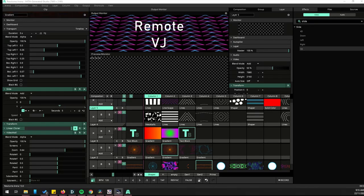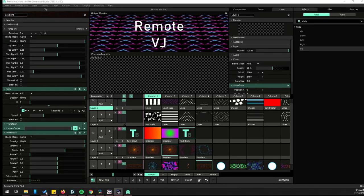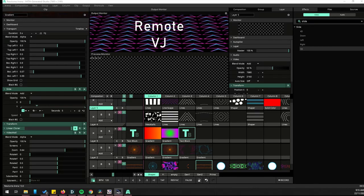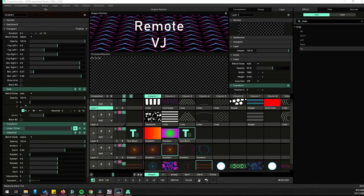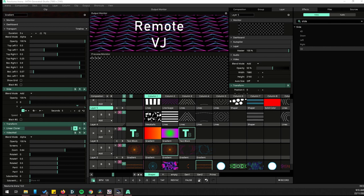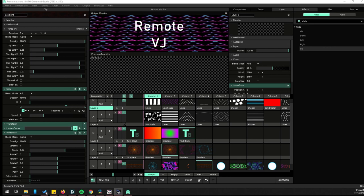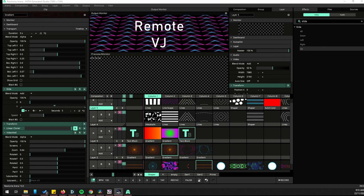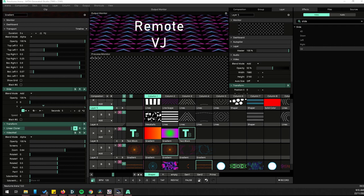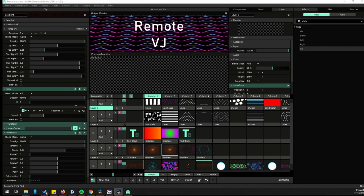So here are some setups I've been using to VJ remotely, either to send content to a remote location, either live to screen or to be used in a live stream.